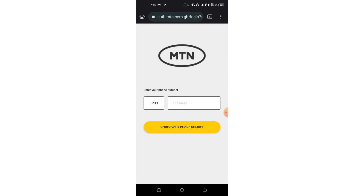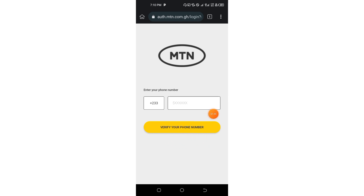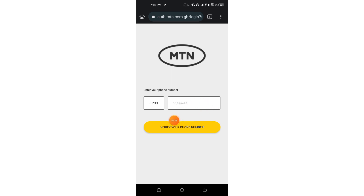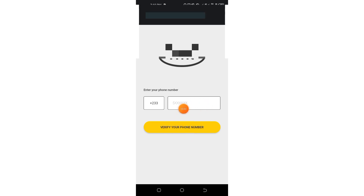You have to confirm your number and tap on 'Verify', so they can send you a prompt. I'm going to pause this video and continue later. What I'm going to do here is enter my number and tap on the button to proceed.